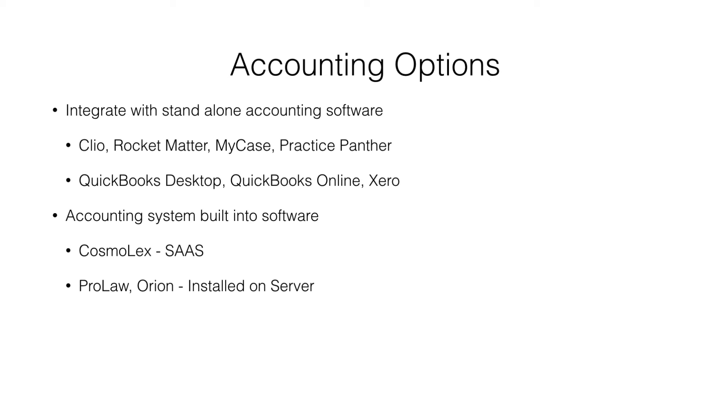A newer software as a service or online practice management system is Cosmolex, and that has a built-in accounting system.